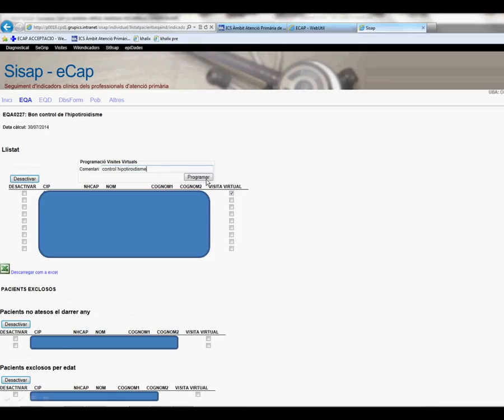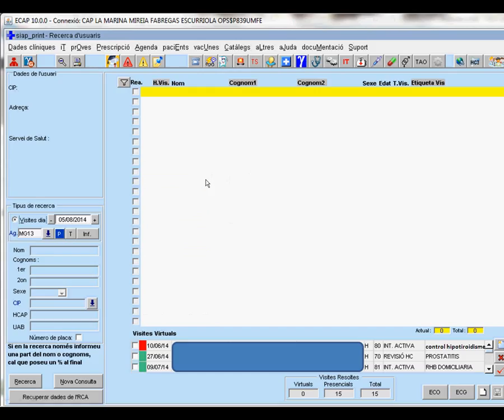And if we go to the health record, we will see that the patient will have appeared on the list of virtual visits, and we can check the health record.